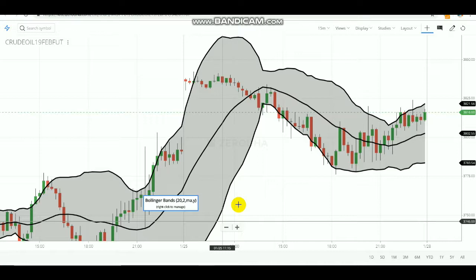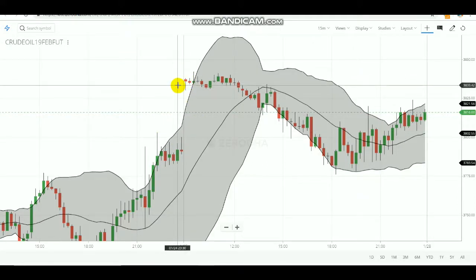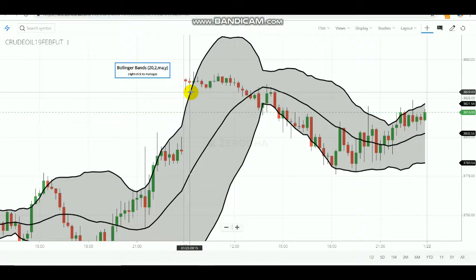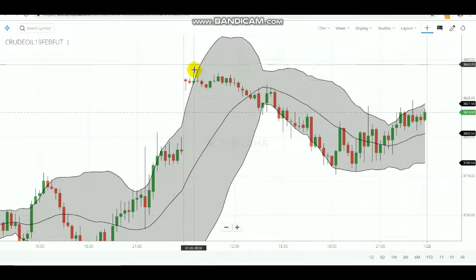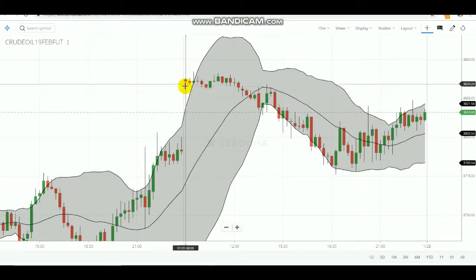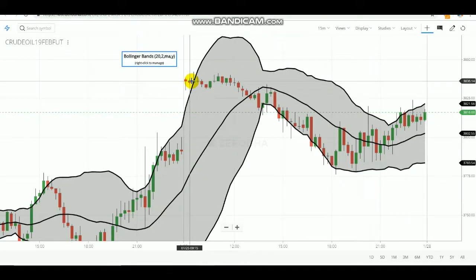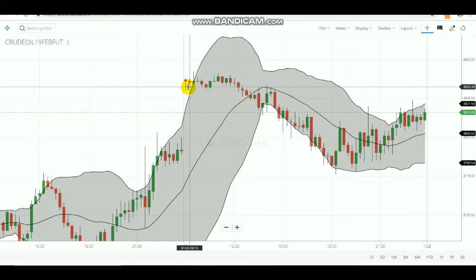We are going to use these three lines to identify how to make entry or exit. We will use normal candlesticks, and with the help of candlesticks and Bollinger Bands we will make our entry. First, as you can see, a red color candle has formed — that means sellers are putting more pressure. Due to that, if a red color candle appears, you need to sell at that point.